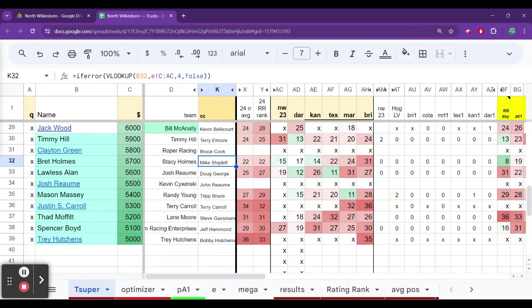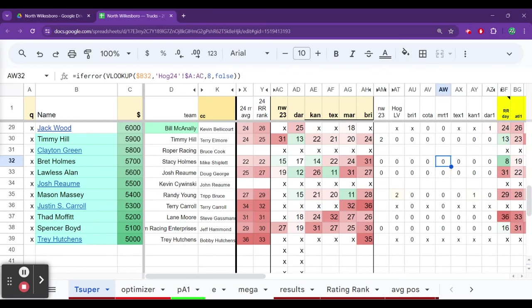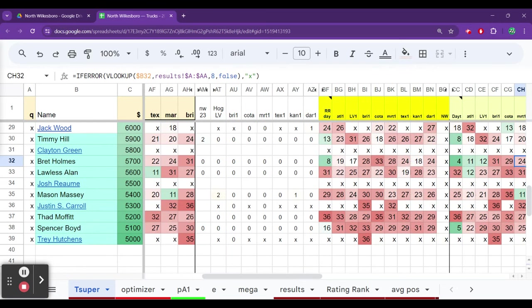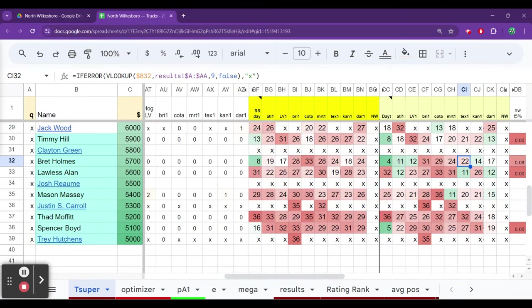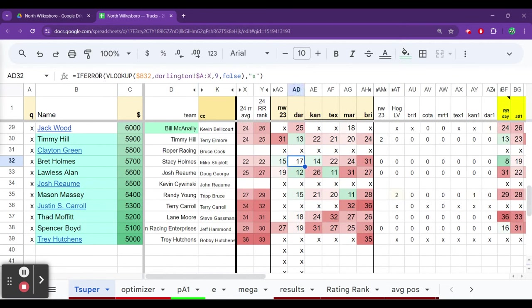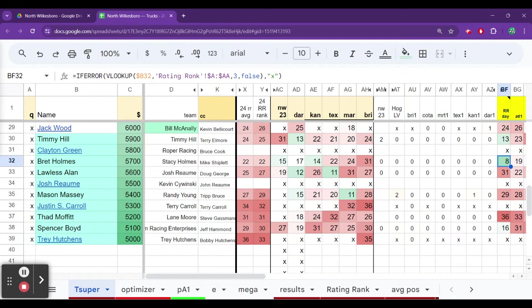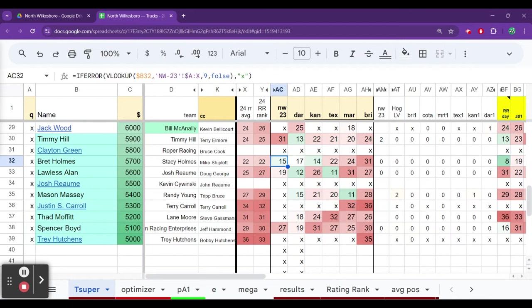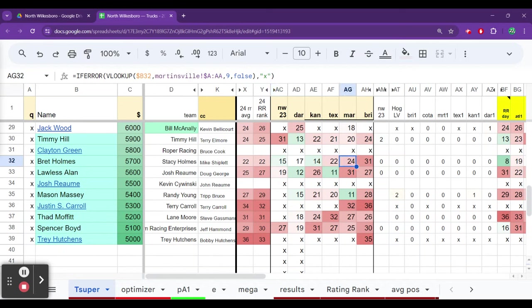He can win the class or finish at the top of it. And if he can maximize place differential, we like it. Brett Holmes has been very solid, very strong, running a little bit better than the guys below him in the class and then finishing these races really well. First year with the Spire Technical Alliance. First year with Mike Shiplett. Seems like they're starting to kind of make some gains. 14th Kansas, 17th at Darlington, 15th last year at North Wilkesboro. They can win the class and they can actually dabble with a top 20.